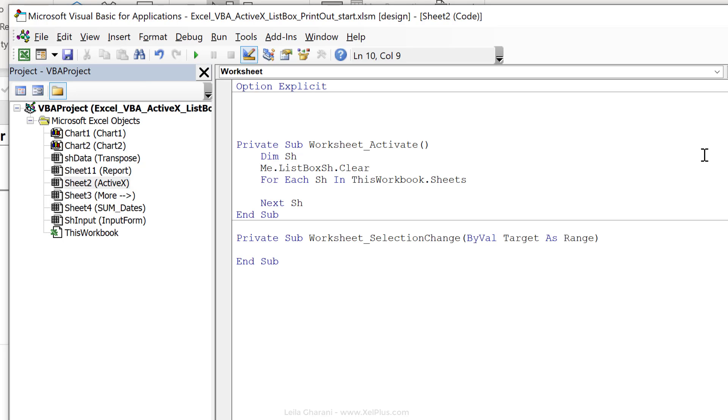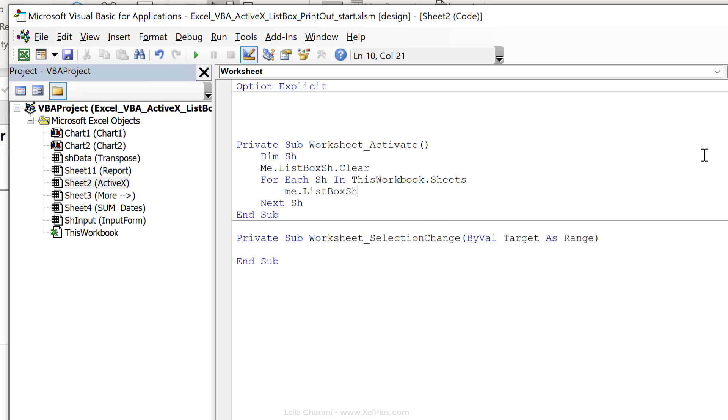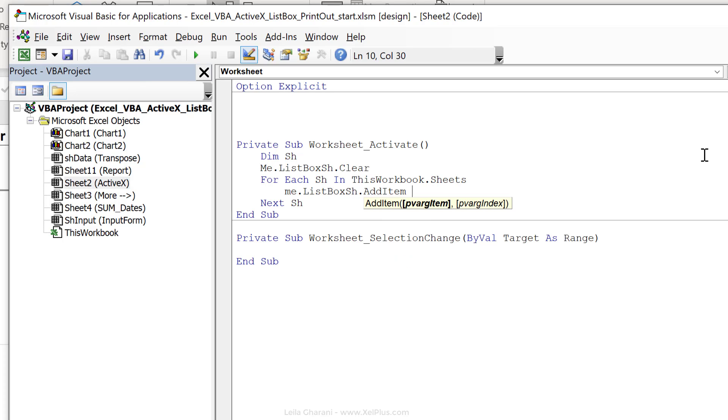So what I want to happen is to add the item to the list box. So let's go back to our list box object and let's choose the method add item. What do I want to add? The sheet name, so sh dot name. That's pretty much it.